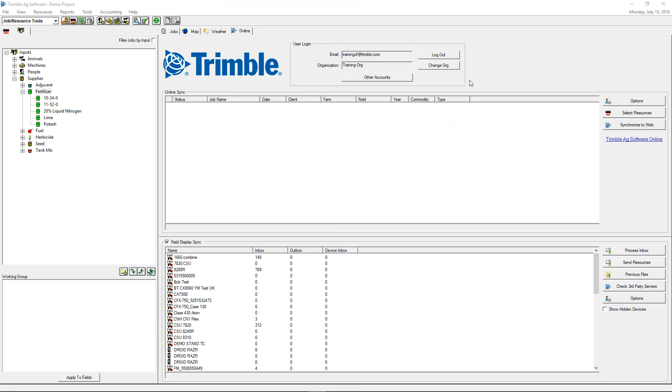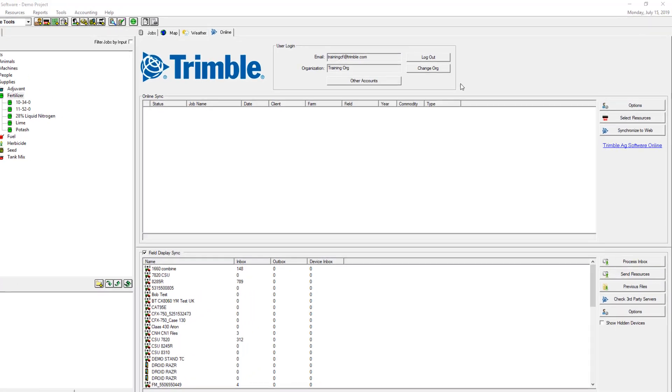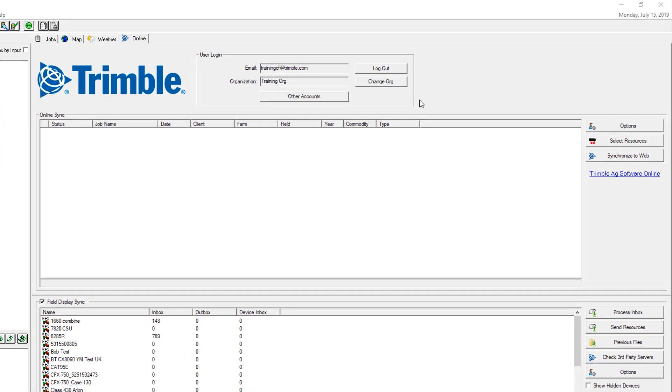Another way to send resources from the desktop to your field display is by using wireless technology. Please consult with your Trimble reseller to confirm if your field display is compatible with Connected Farm.